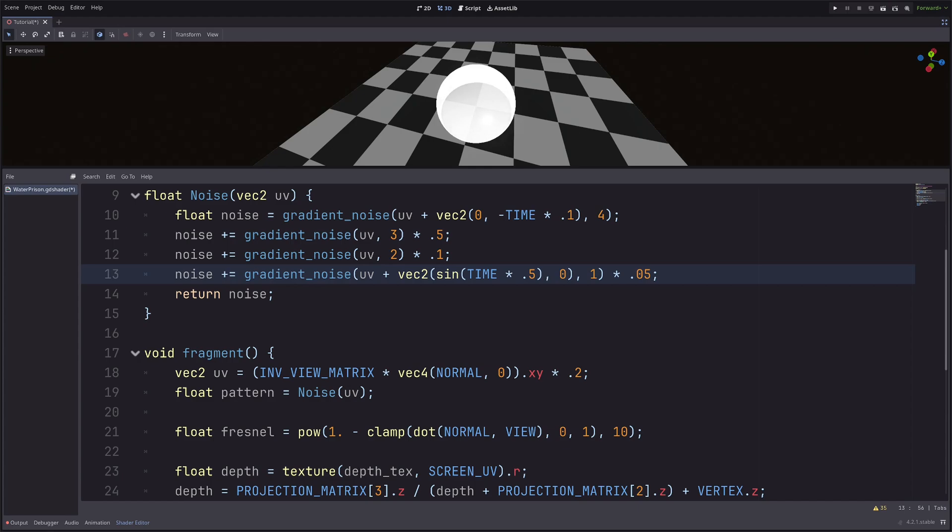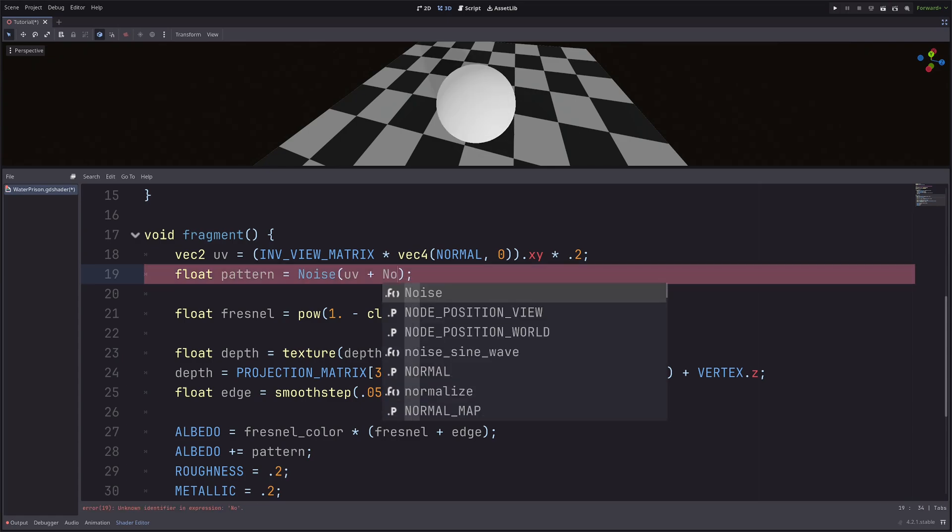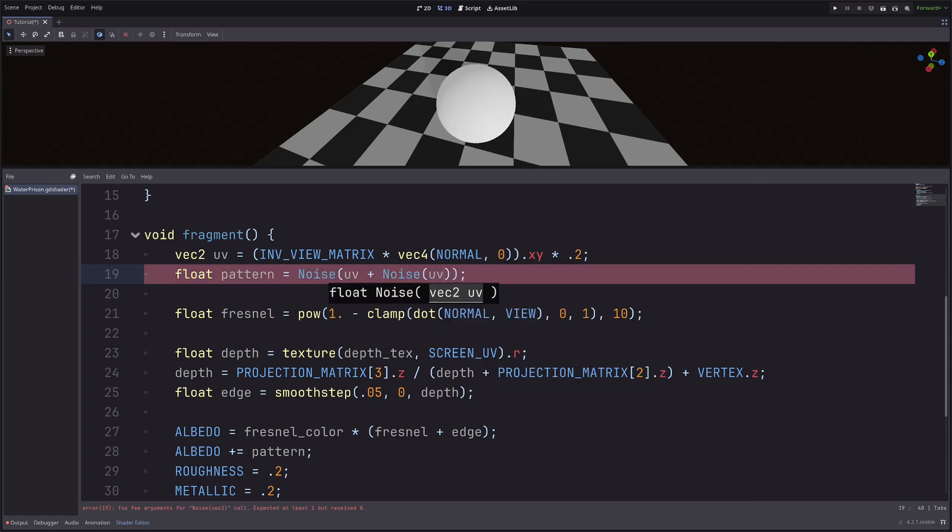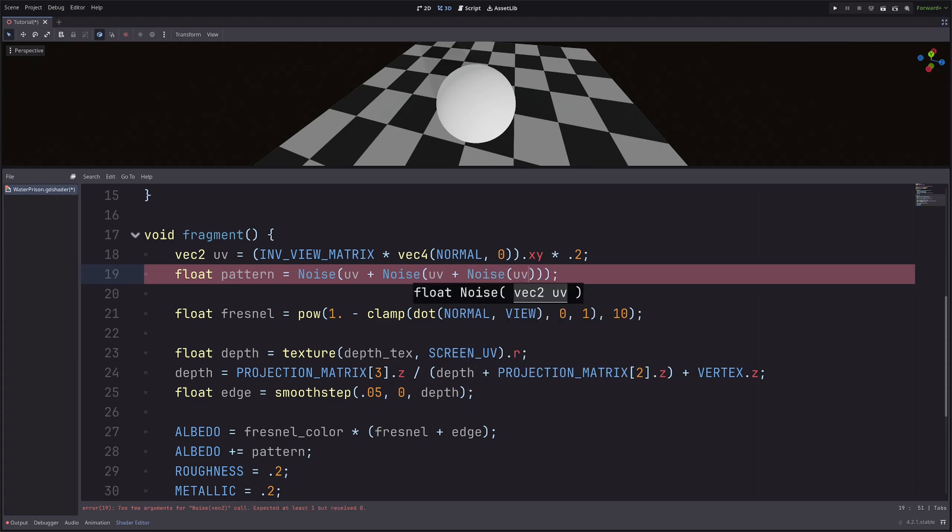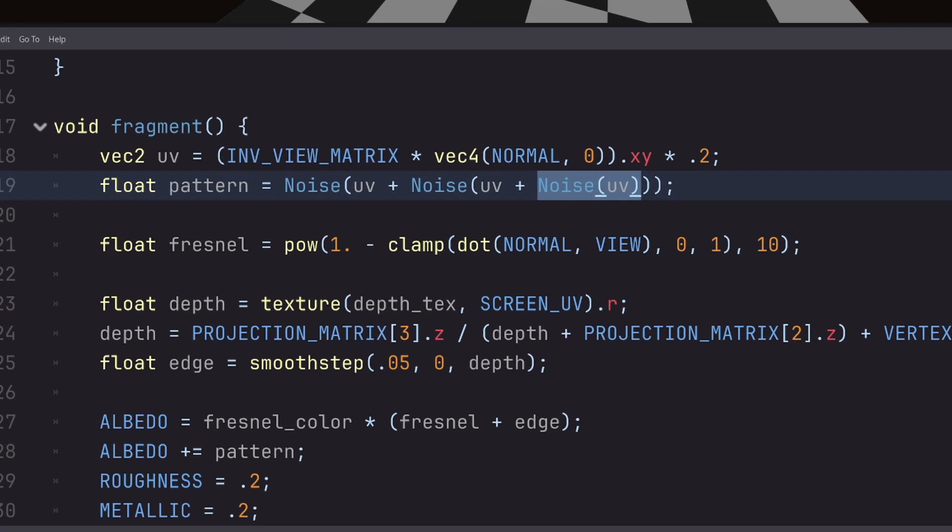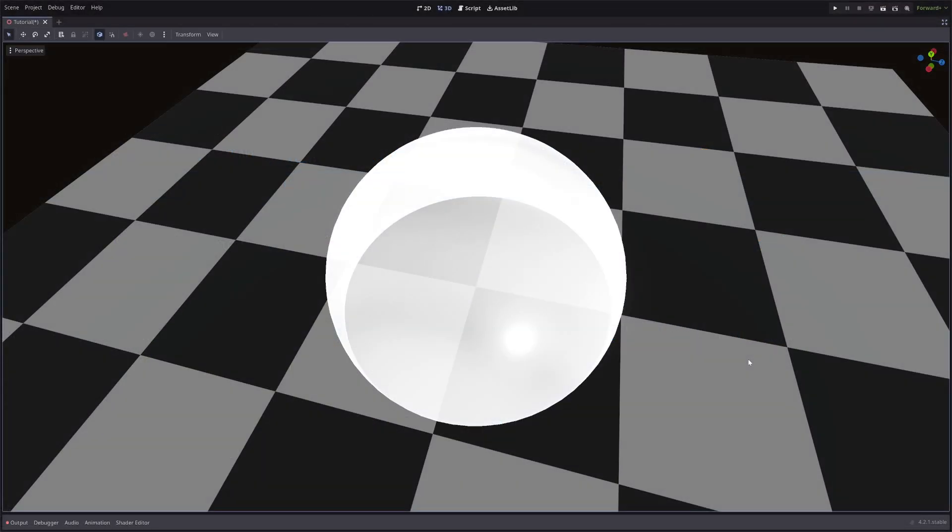Then in the fragment processor, I will go noise of UV plus noise of UV plus noise of UV. So basically what I am doing here is, I have got some noise value here. I am adding that to the UV, so it will distort the UV. Then with that UV, I am generating another noise value. With that, I am further distorting this UV. And I am using it to get the final noise value here. Okay, now I have some flow effect going on here.